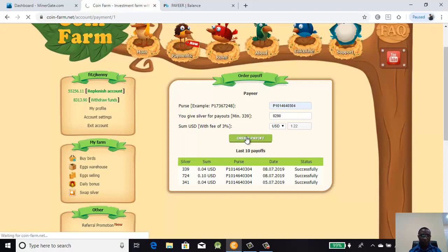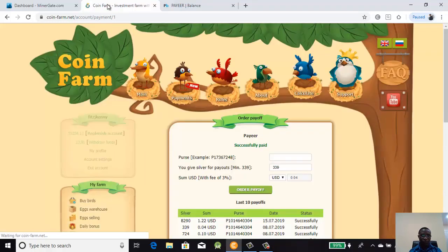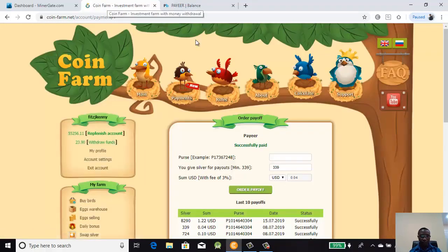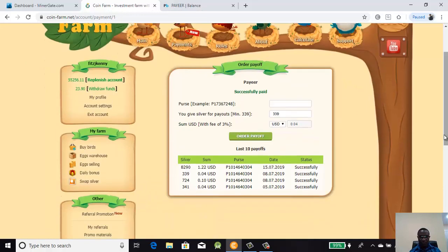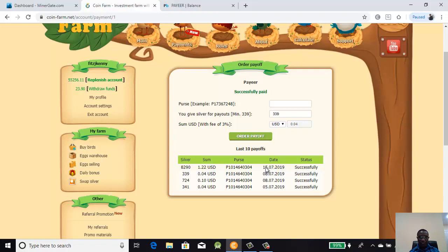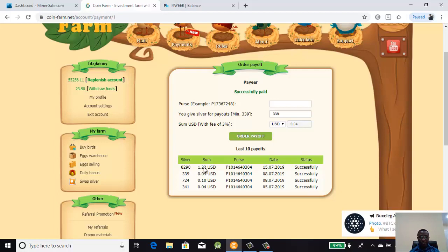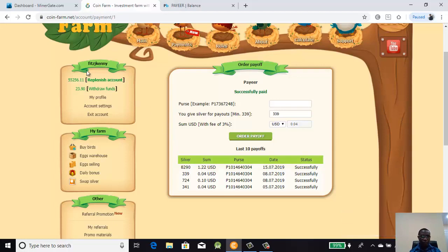It is done, you can see it there - successful. Look at the date, it's today, the 15th of July 2009. You can see what has been withdrawn, which is 1.22. Take note of the username here again - J Kenny.